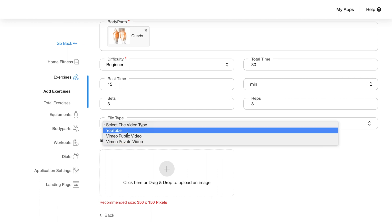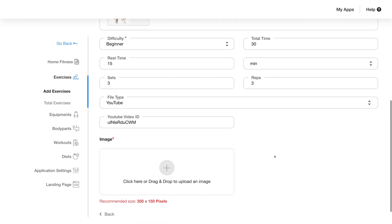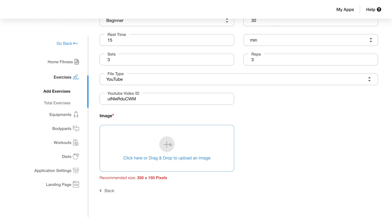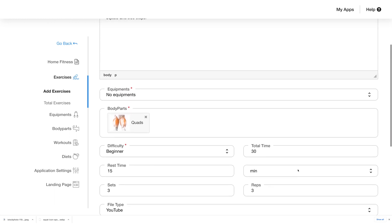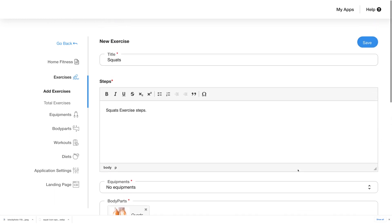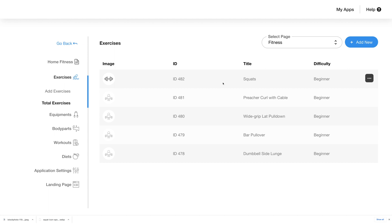If you wish to add a video, you can select the video type from the drop-down menu — best to choose YouTube — and then add the YouTube video ID. Another mandatory field here is the image; you can click to add an image or drag and drop it directly from another window. Once you have filled out all the details, click save and it will be saved to your app. You will see it listed under the exercises tab; click on the ellipsis menu to see options to edit or delete each exercise.